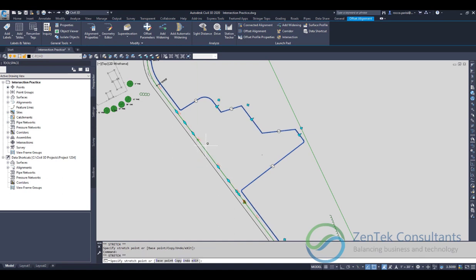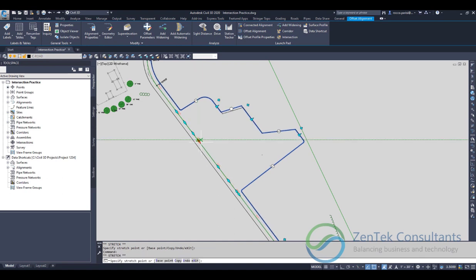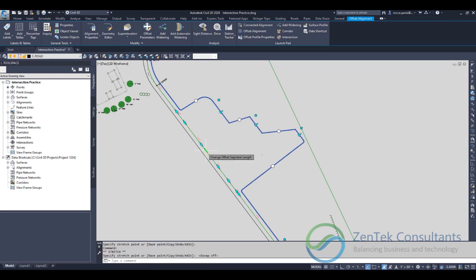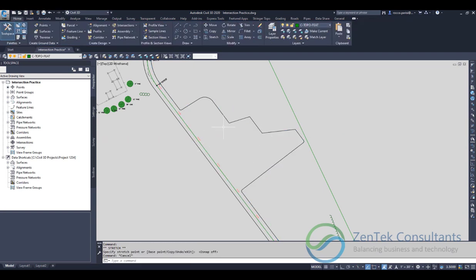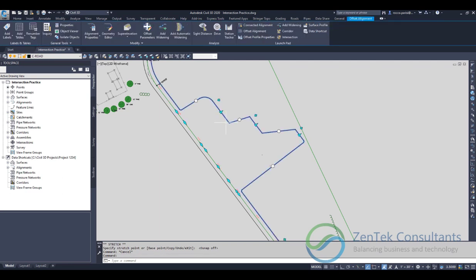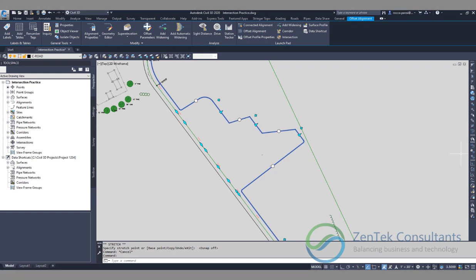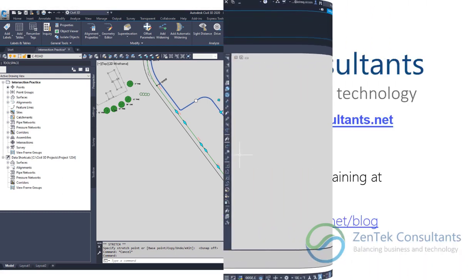Really powerful simple tool that works with an alignment so that I can actually now use this as a target for my corridors. Great tool, hope you get some good use out of that.